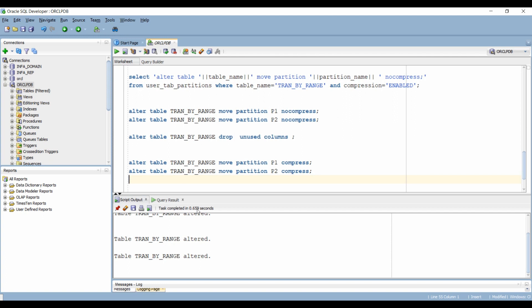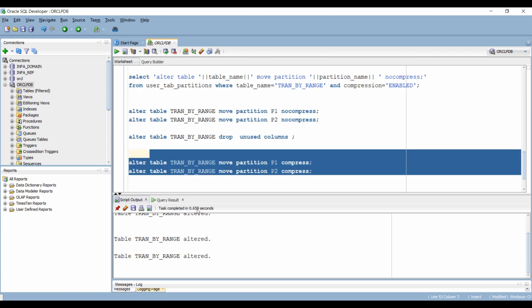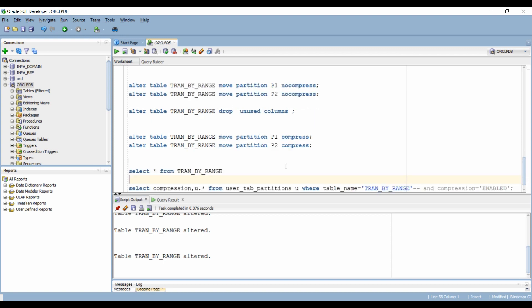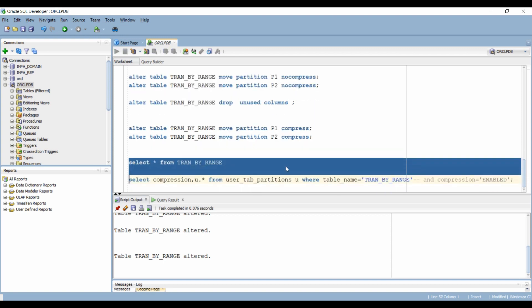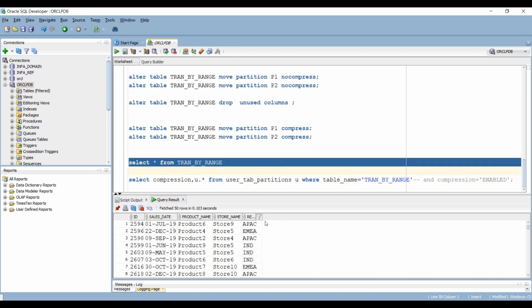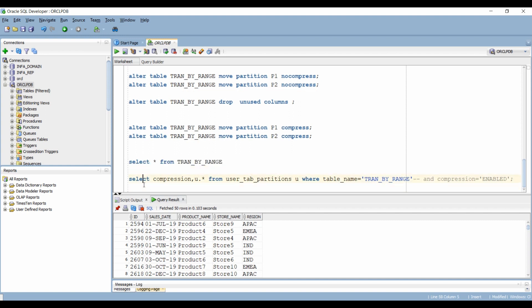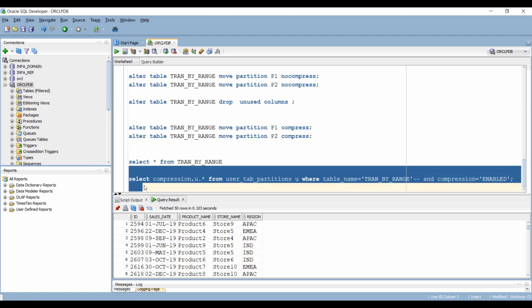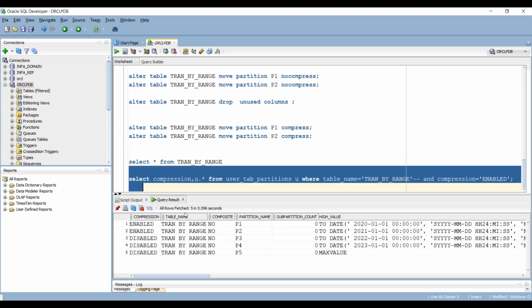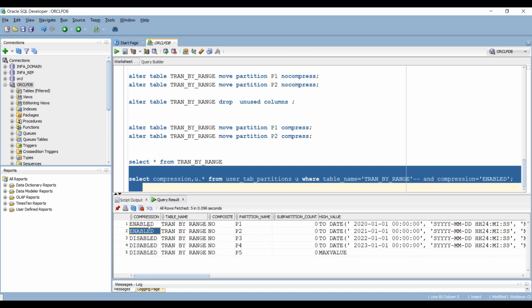And finally we can compress the partitions again that we had uncompressed in our second step. Let's query our table and verify that the column has been dropped. That is the case. Let's query our metadata table as well to verify that the two partitions are compressed again. That is the case.